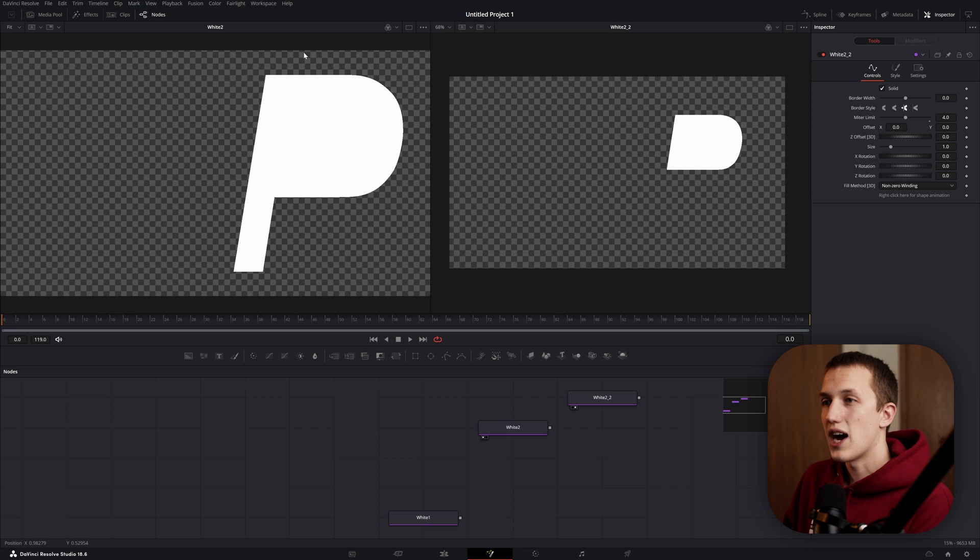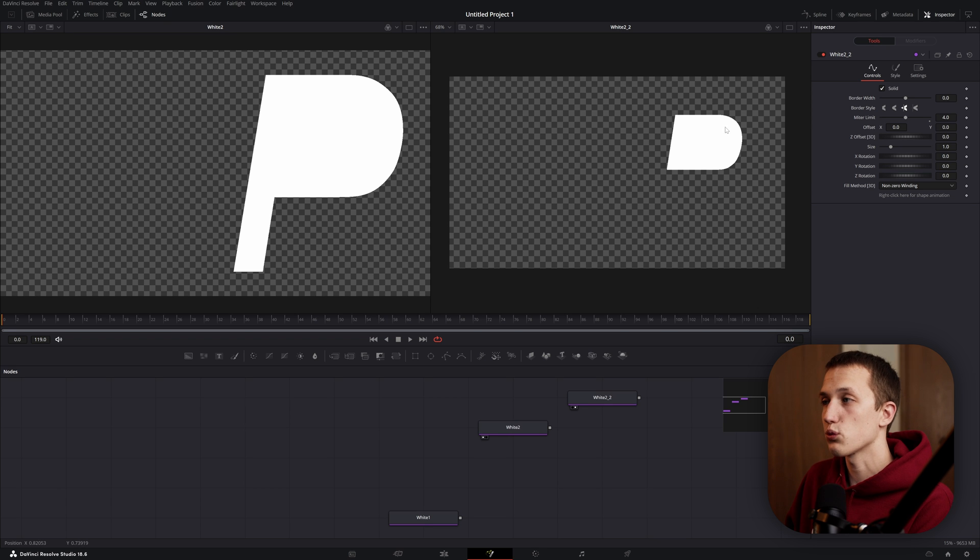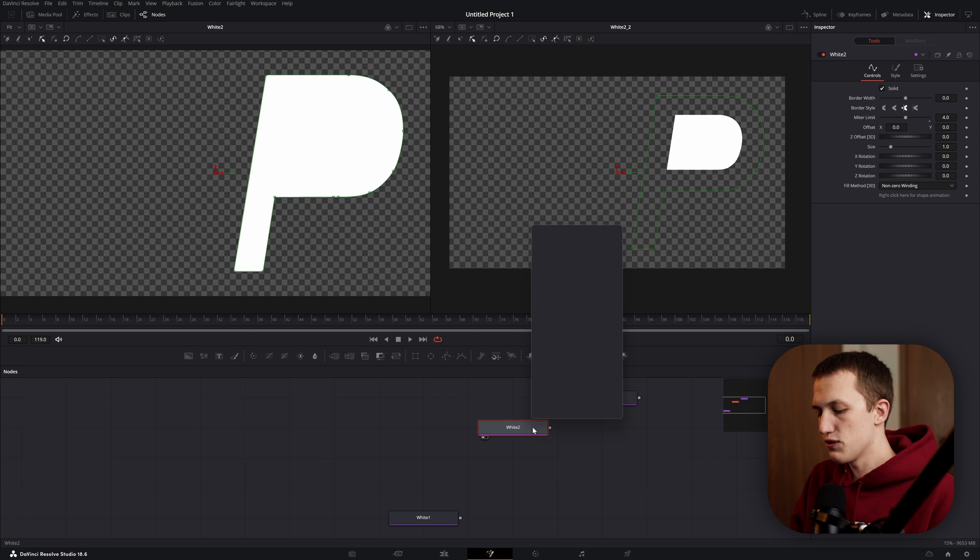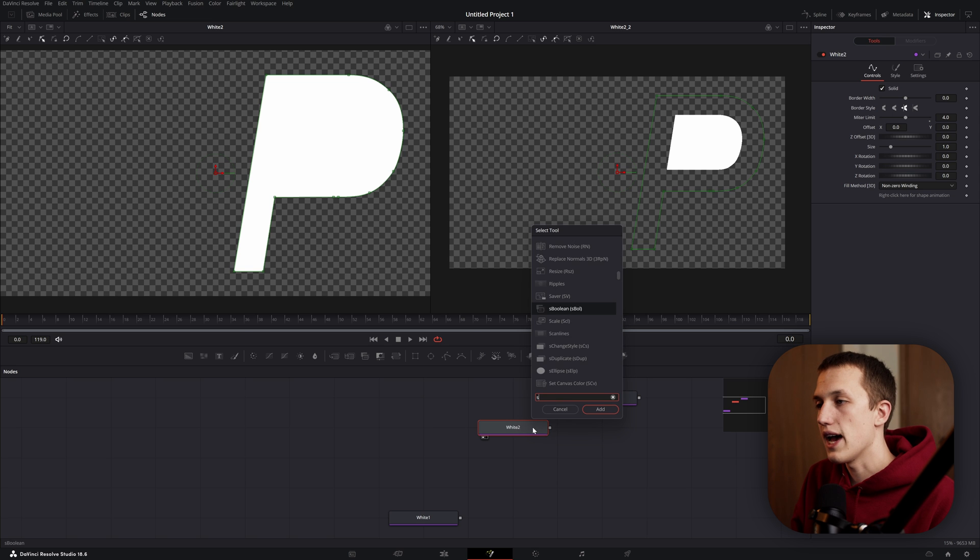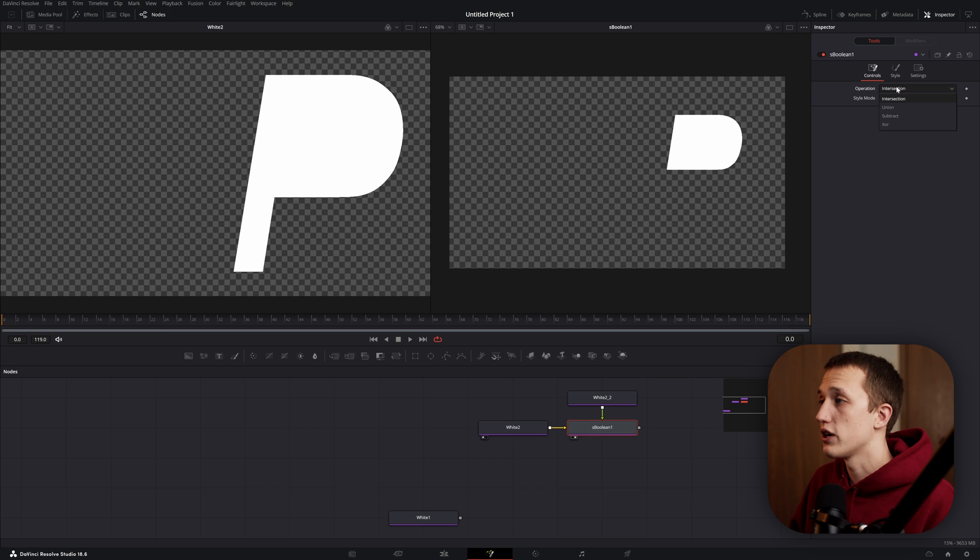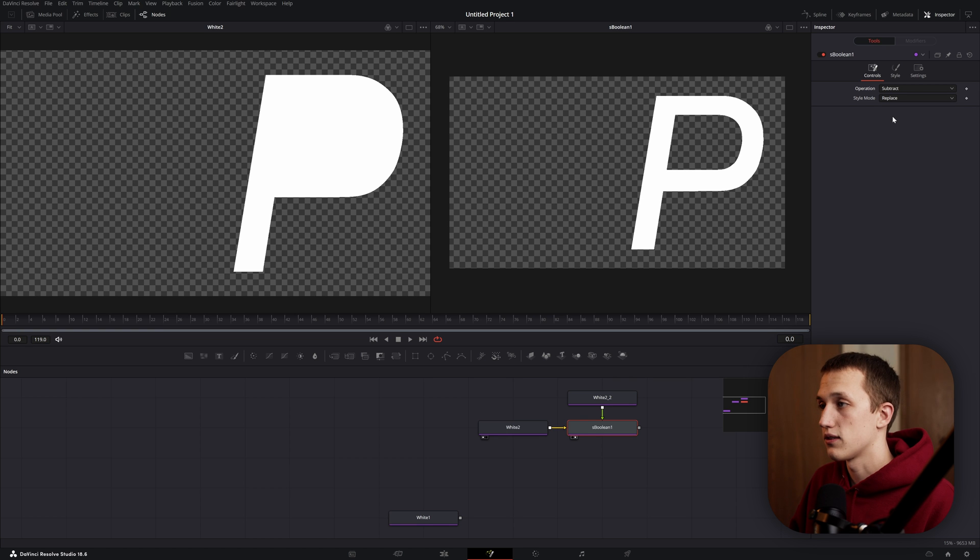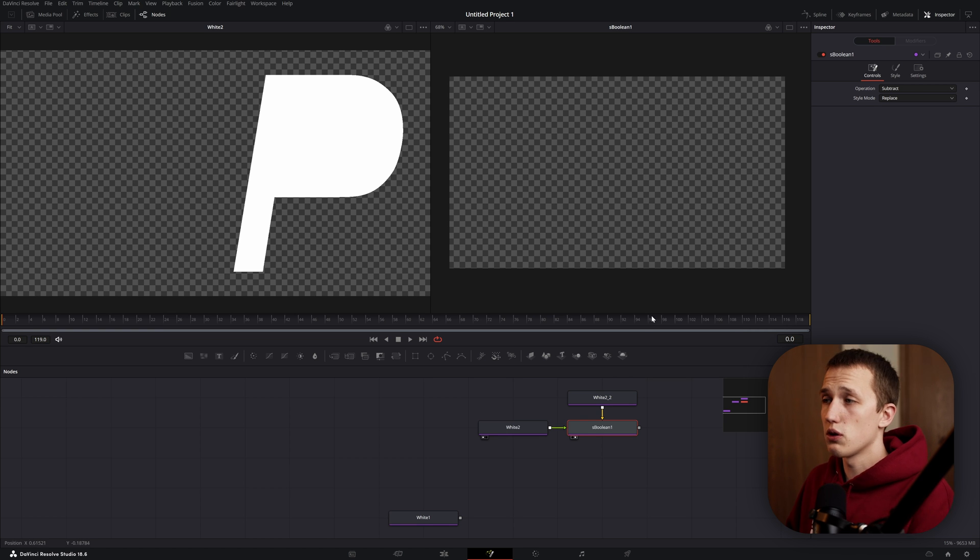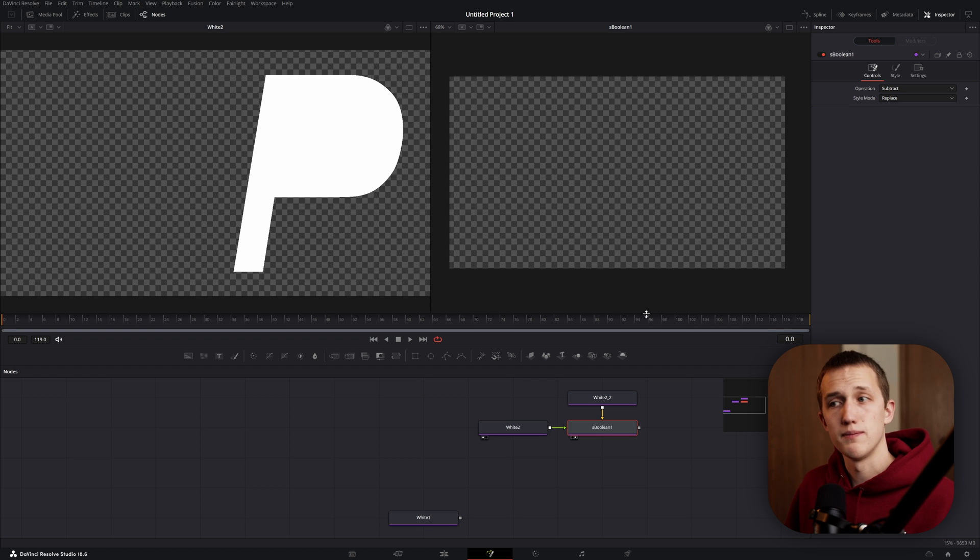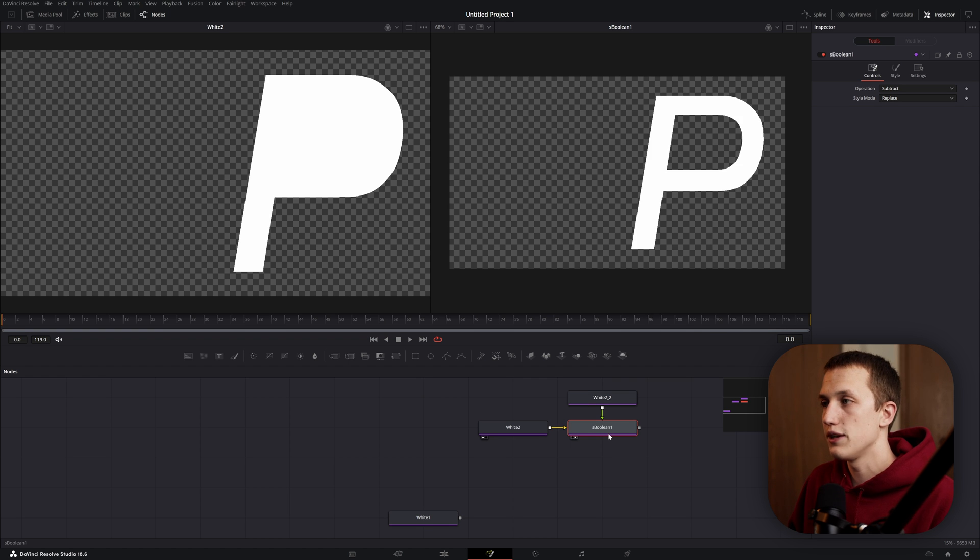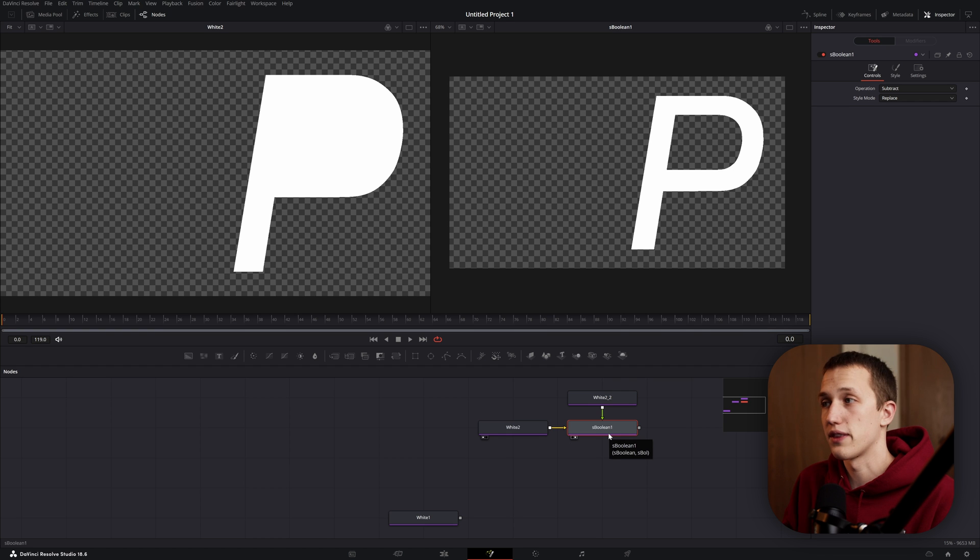But the question is, how do we combine these two so that the one on the right will cut away from the shape on the left? Well, to do that, we're going to do shift space and add an S boolean node. If we connect both of these up, we can view it off to the side and set the operation to subtract, and now it's going to combine those together and create this. Sometimes you'll follow those same steps and nothing's going to happen, and that's just because the inputs are backwards. So if you select the node and do control T on your keyboard, it'll flip those around so that they're correct.